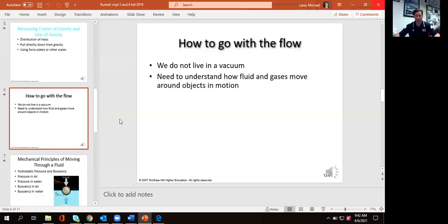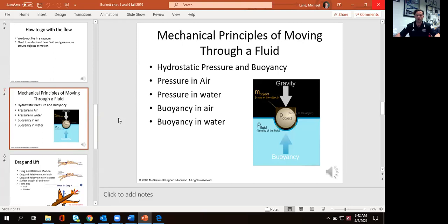The next topic is a little bit more complicated because now we're talking about flow. Up until now, everything we've done when talking about physics has been in a vacuum. When we talk about projectile motion or rotation, we're not dealing with wind resistance and how that might influence your ability to move. Since we're constantly around air pressure, and in swimming we're around fluid effects, all of those are going to influence how we move. The two major pressures are hydrostatic pressure and buoyancy.